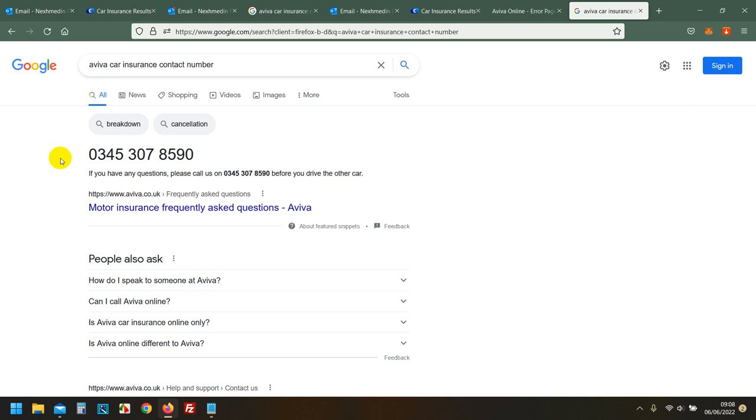I mean they should give you a proper option when you click and it clearly states option one for motors, you know, click one. You click on option one and then the other options they give you have got nothing to do with you purchasing it. It says if you have purchased - I haven't purchased anything, I'm actually willing to purchase now. So where is the option for me to purchase?